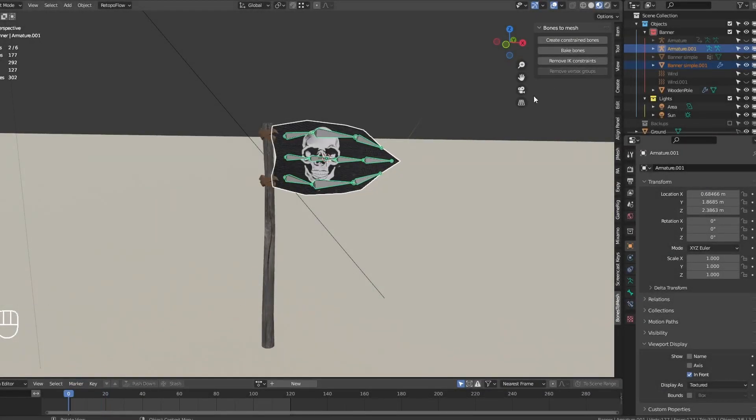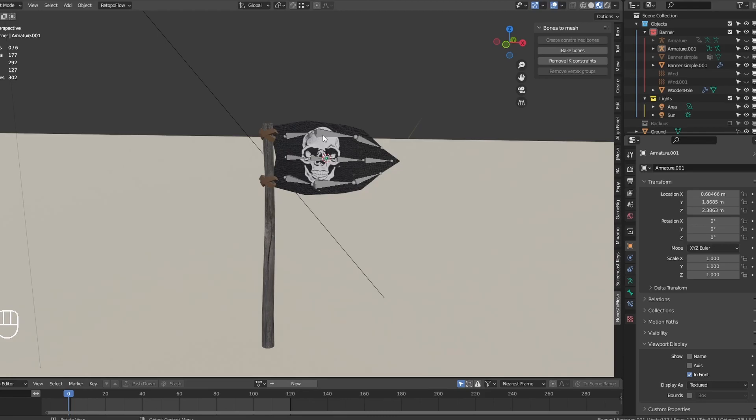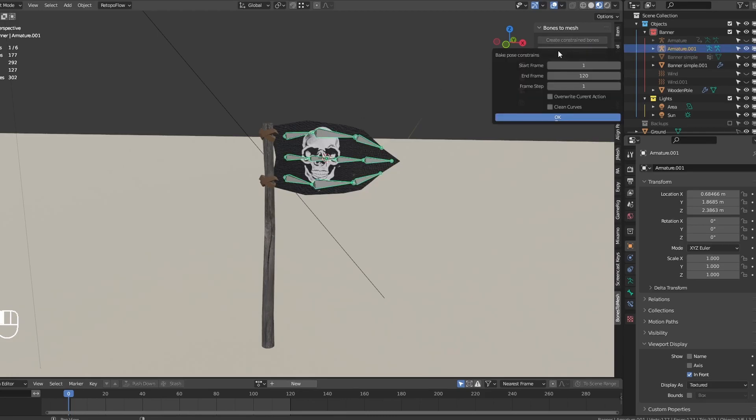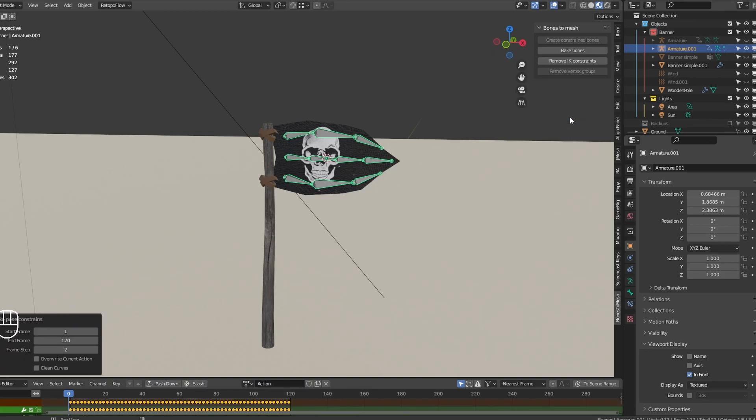After making sure everything looks okay, select the armature and click Bake Position. This will bake the bone constraints into a real animation.